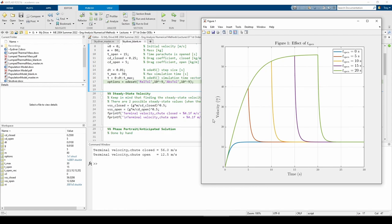Since t_open is constant, all the curves will drop off at the same point, and they'll all converge to the smaller steady state velocity just as we saw in the first figure. We're going to employ a similar problem solving process as the last part. We'll use a for loop to iterate through each value of m, then call the skydiver function.